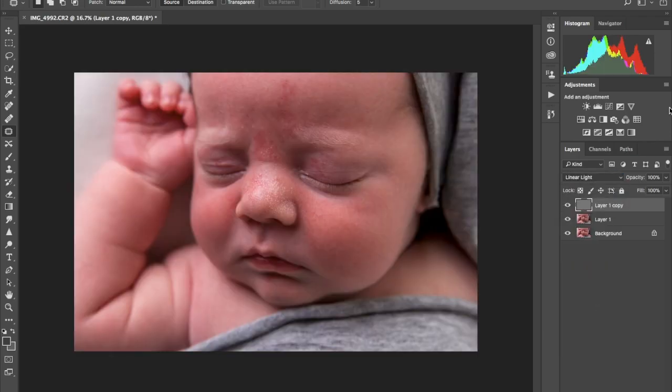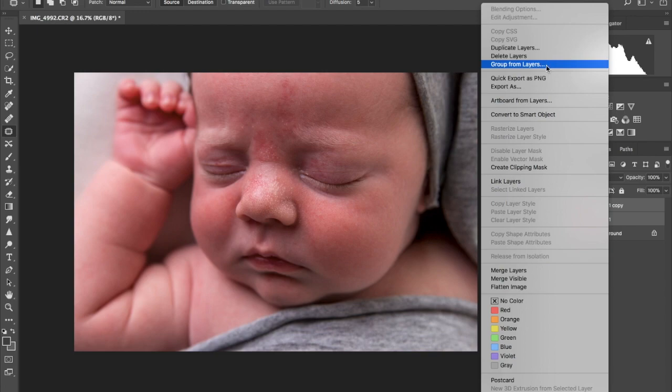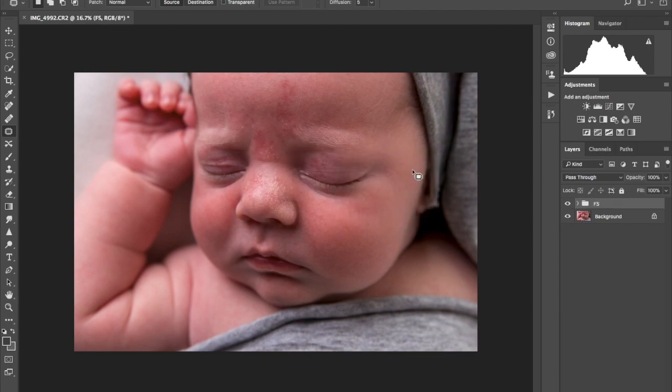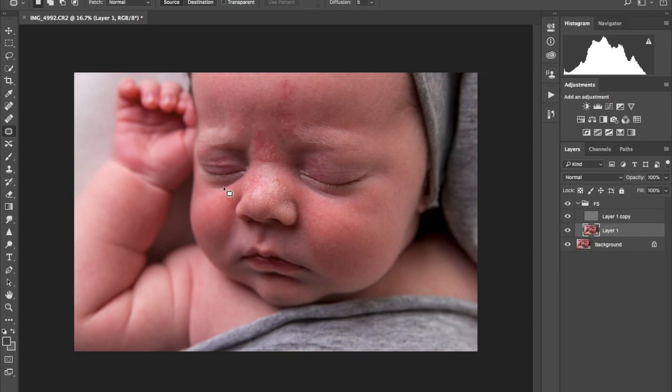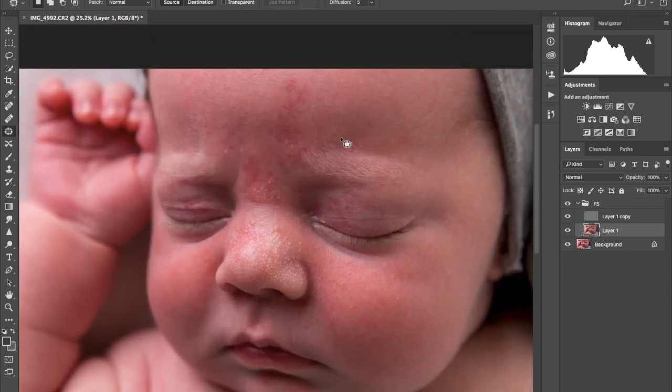We can't work with it like that, so we're going to have to change it to linear light. That brings it back. Make a group out of these two layers, group from layers, call them FS frequency separation or whatever. This is the layer that we're gonna be working on, so go ahead and press J for our patch tool.